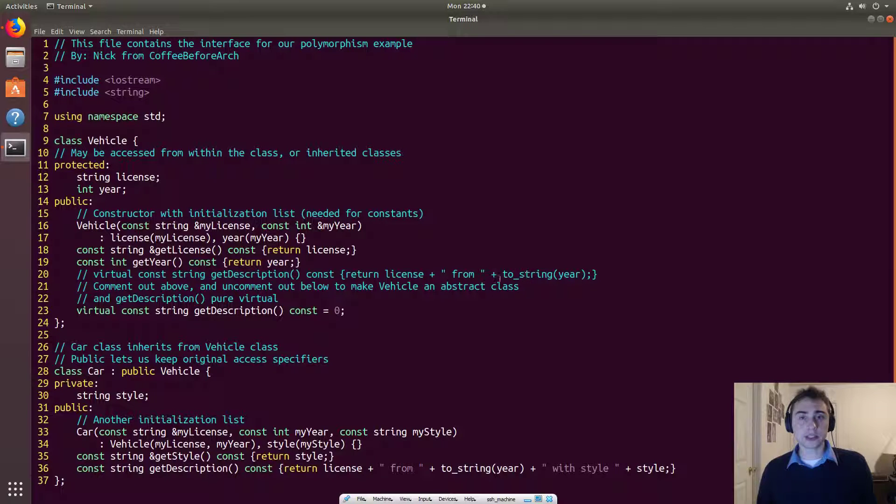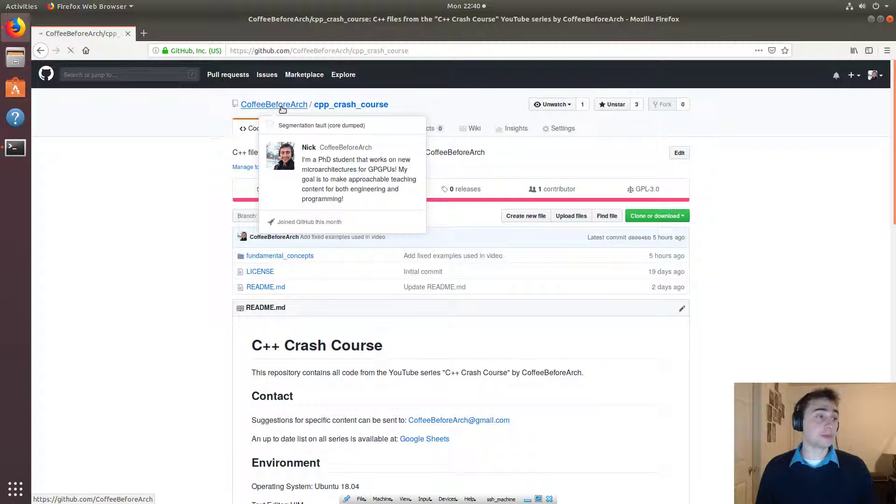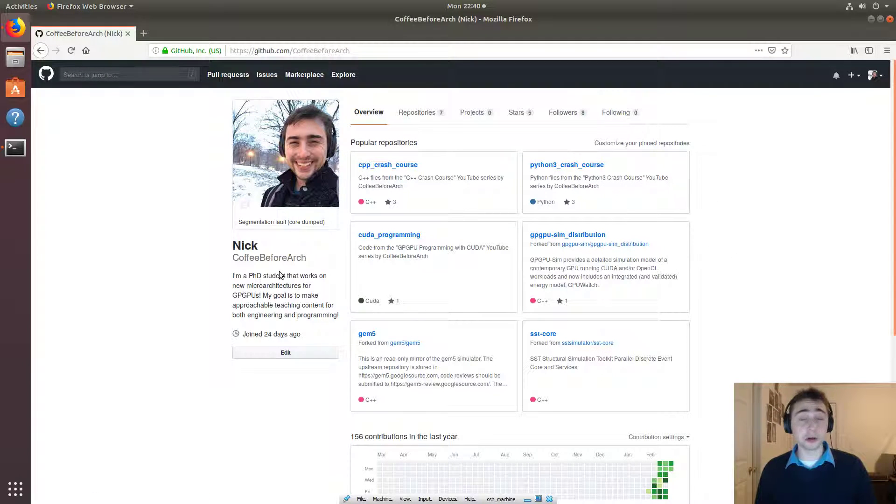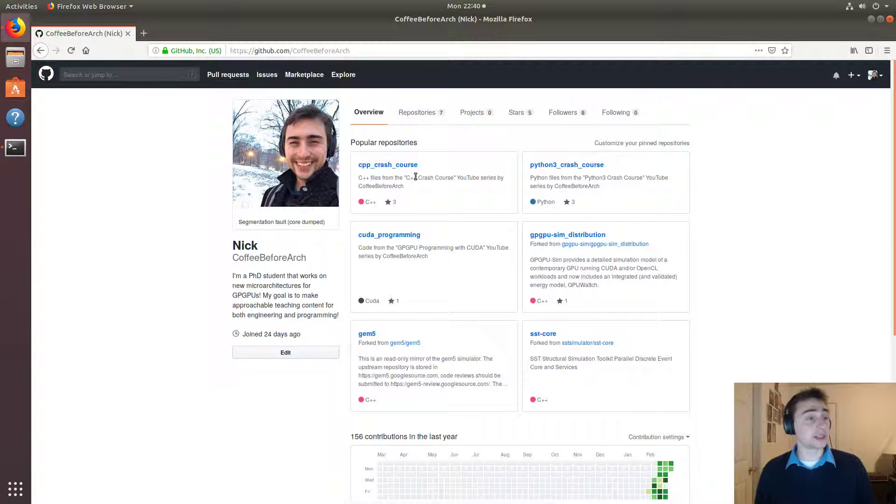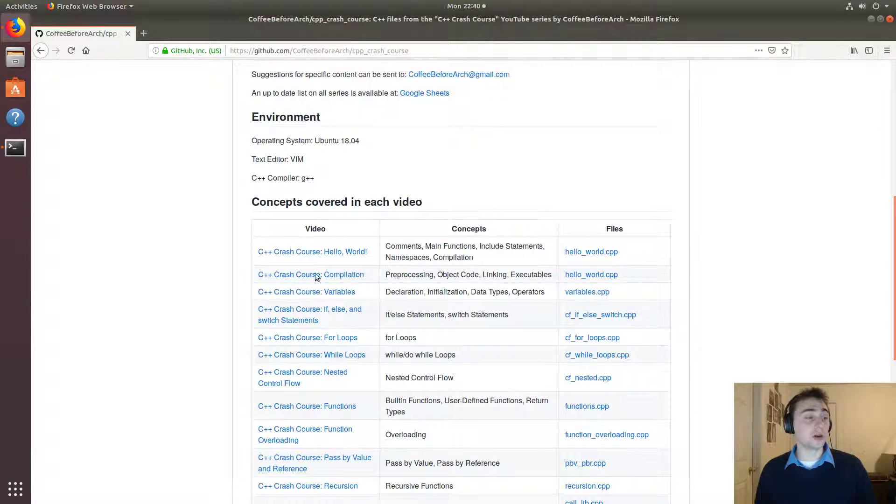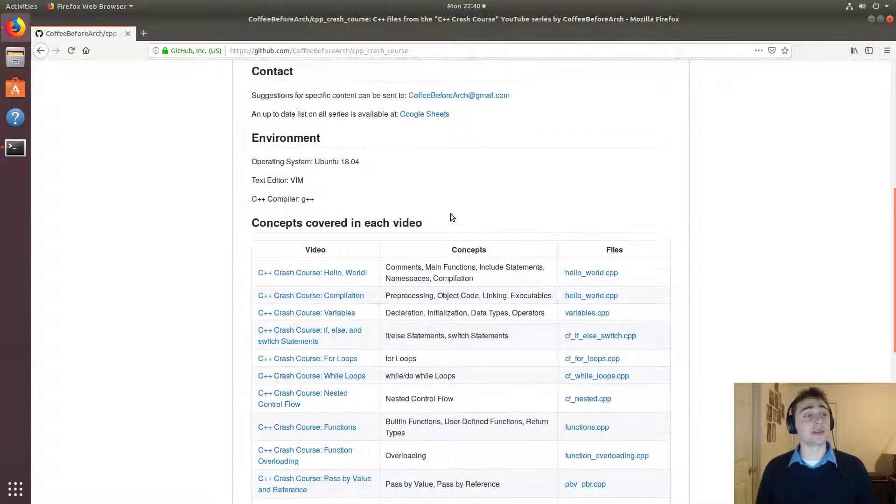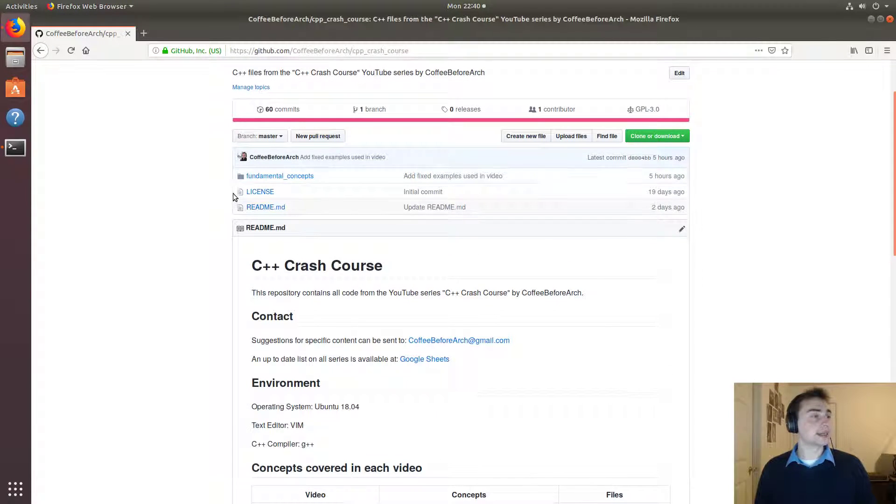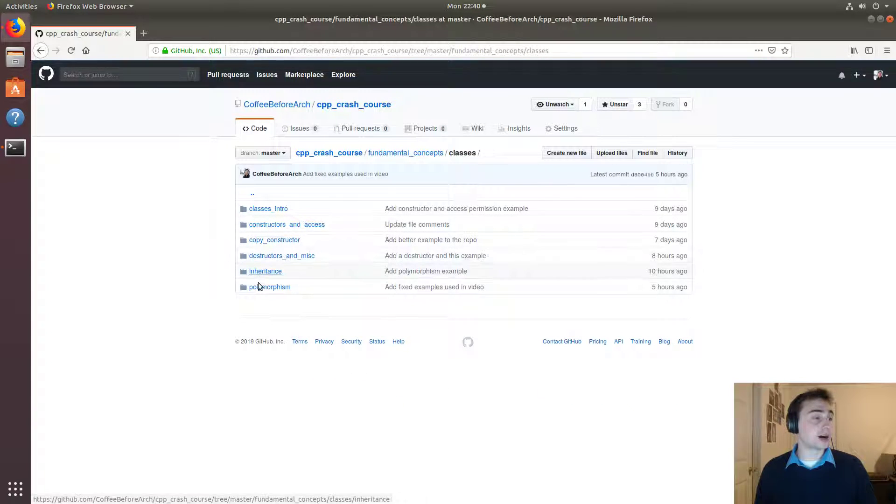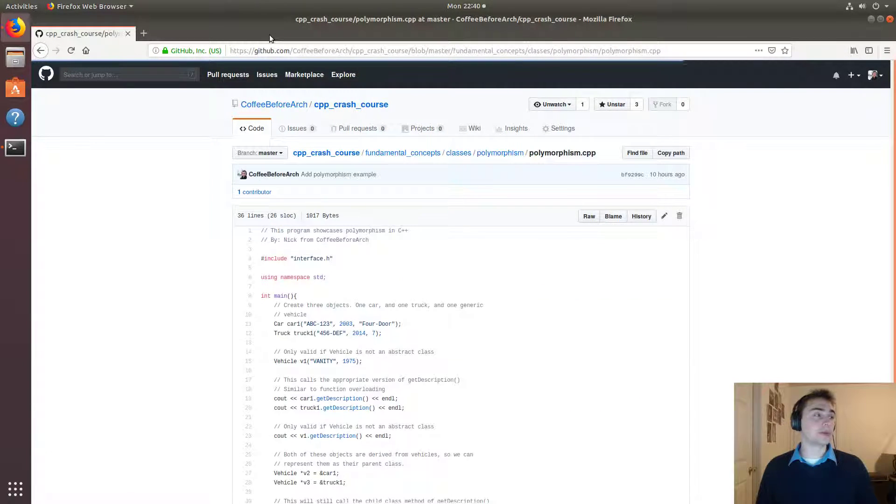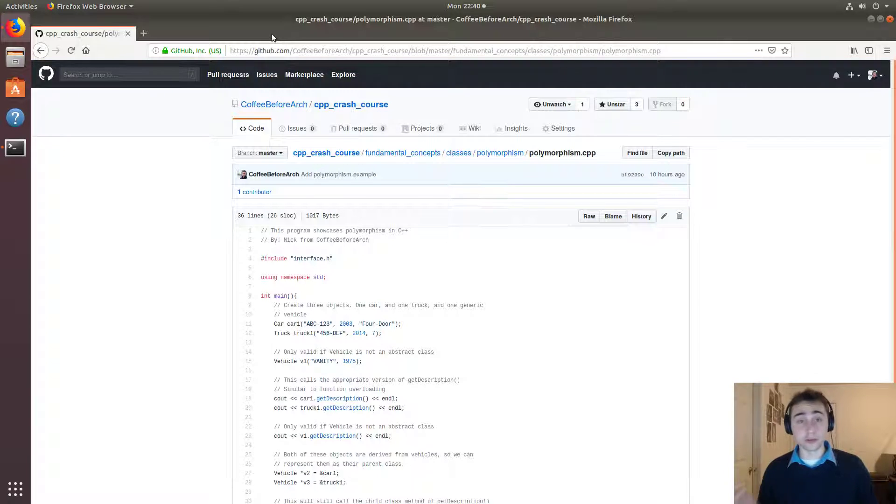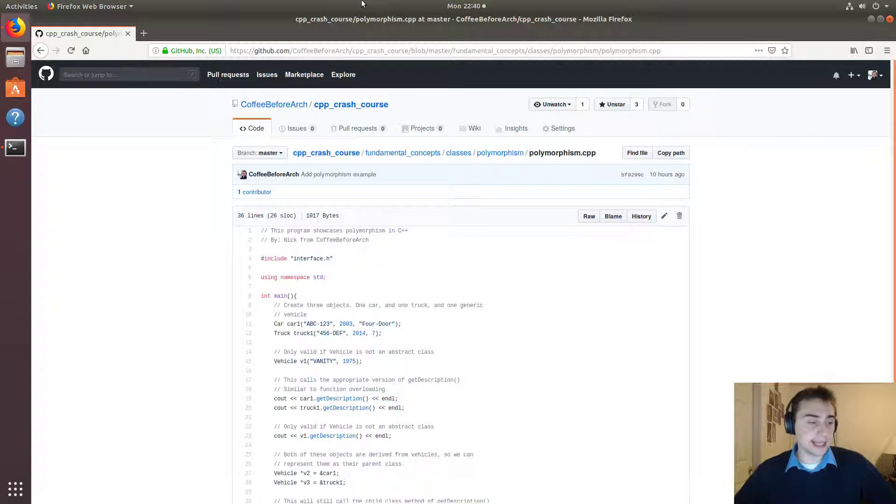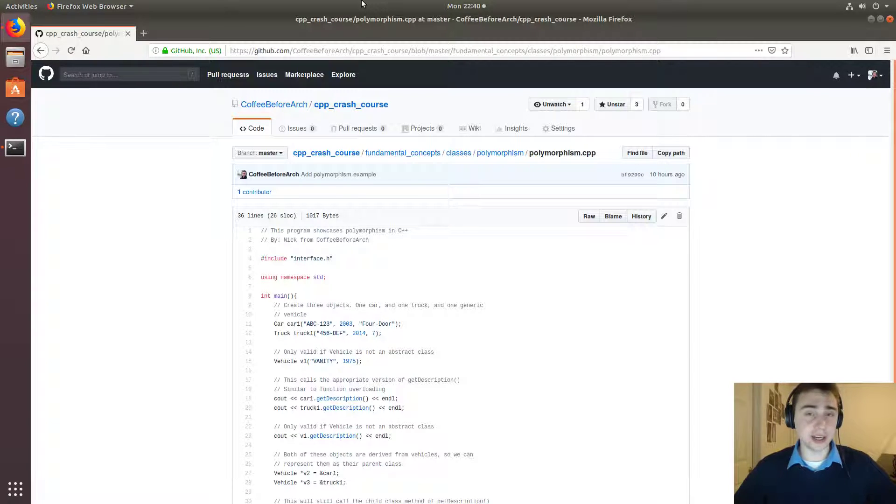Okay. So that's going to do it for today. As always, if we go to github.com/CoffeeBeforeArch, where all of this code is hosted, if we go to C++ crash course, we've got links to all the other videos and the files associated with those videos, an email to get in contact. And then if we go ahead and go to classes and polymorphism, we have the examples that we went over today. So feel free to download this, check it out, play around with it and let me know if you have any questions. As always, I'm Nick from CoffeeBeforeArch, and I hope you have a nice day.